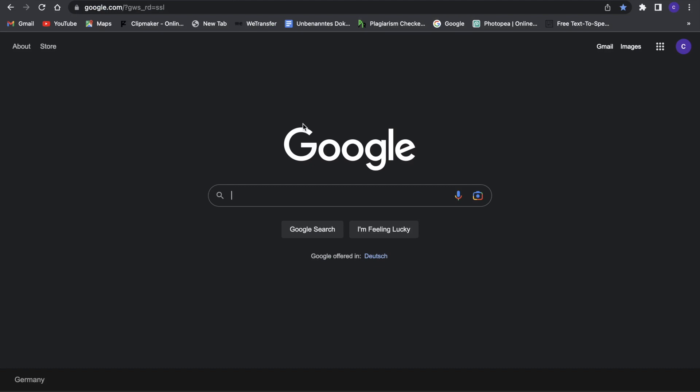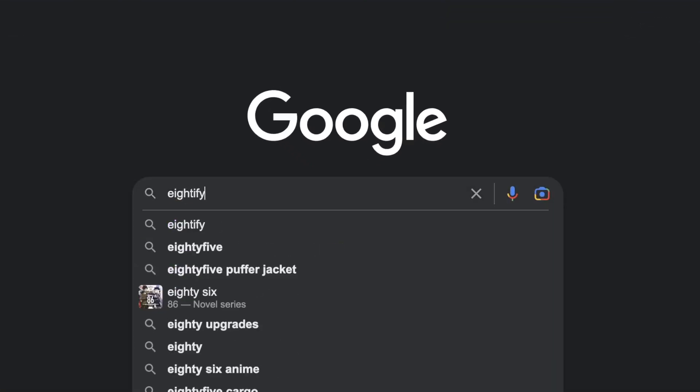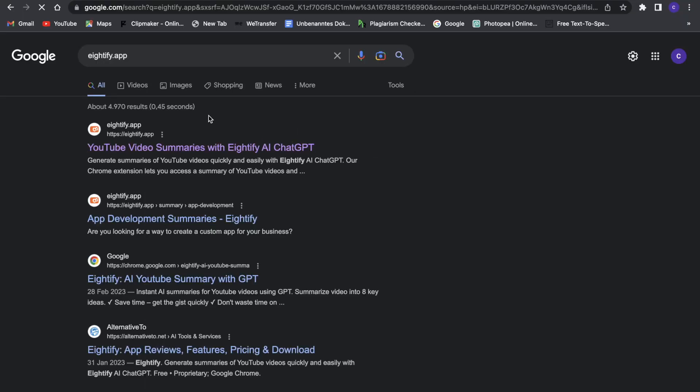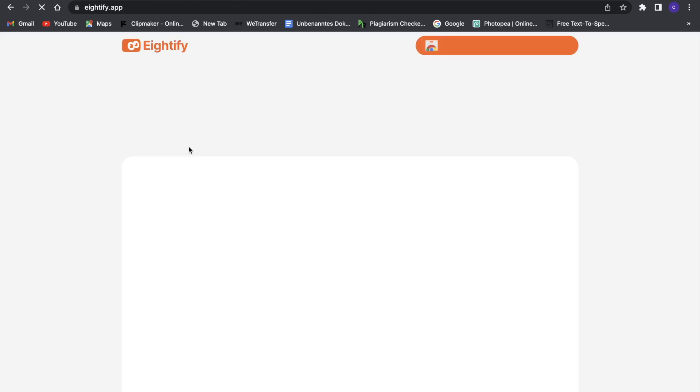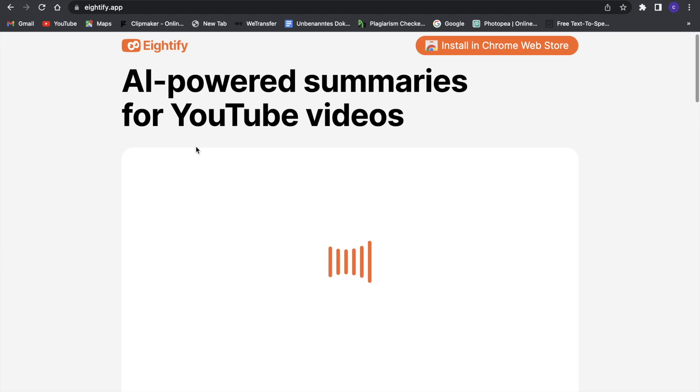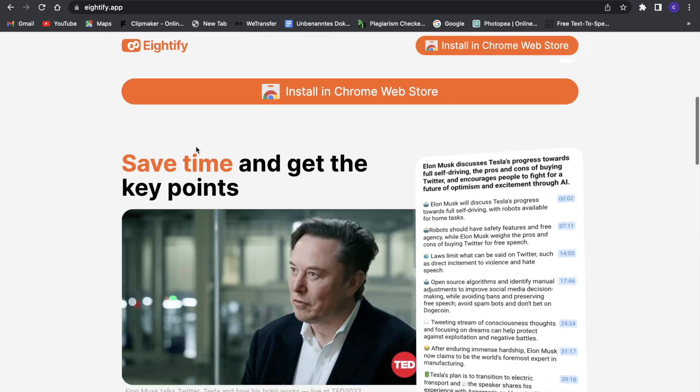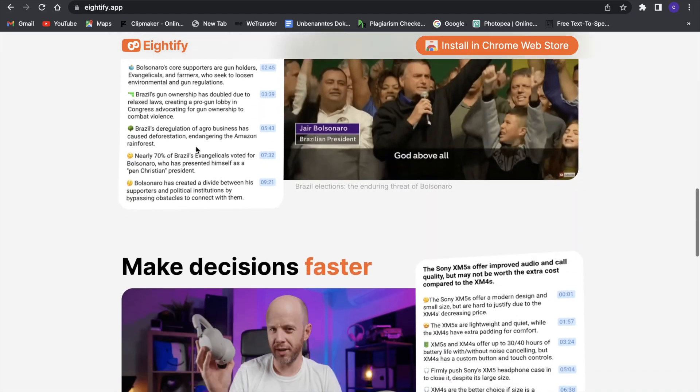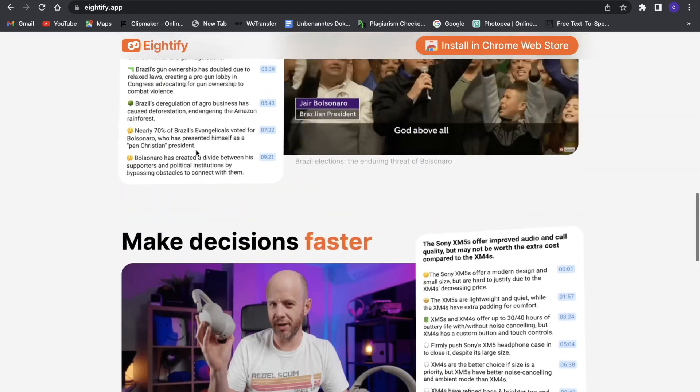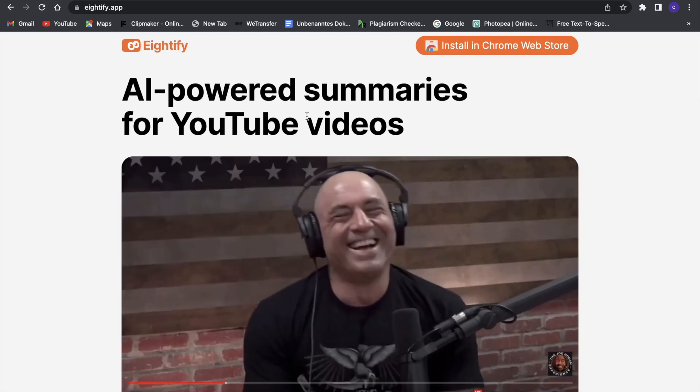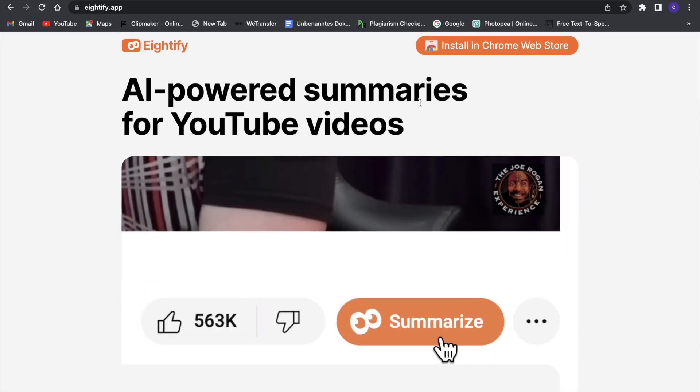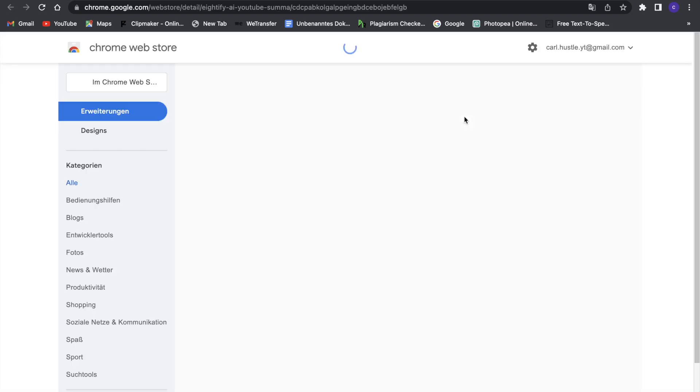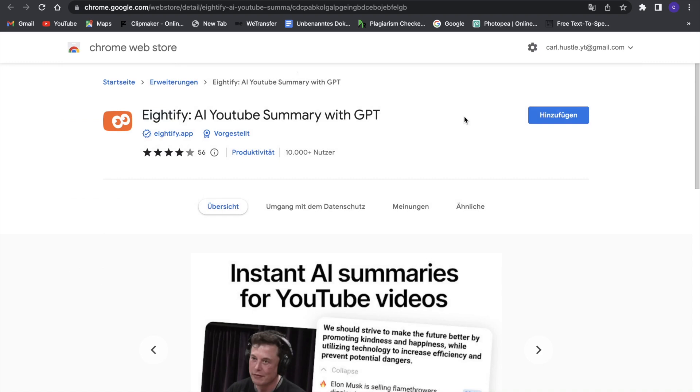Search for something called at5.app, and then this first link will pop up right here. Just click on that, and then you will be on the website for at5.app. Now to install it, you can see all the perks of this nice application. You can scroll through and look at this—it's really nice. But now what we want to do is click on 'Install in Chrome Web Store.'